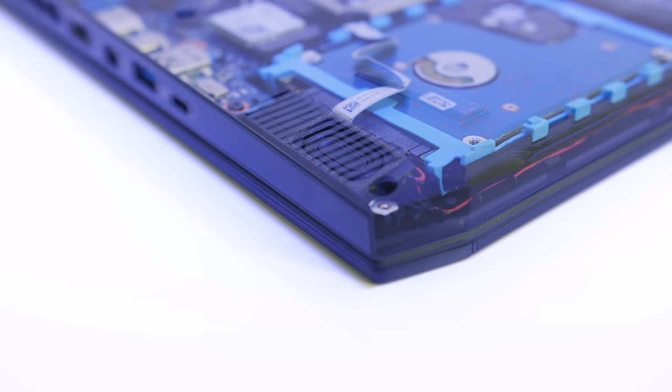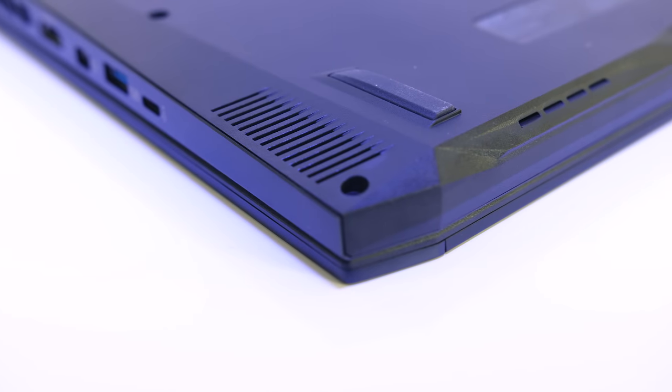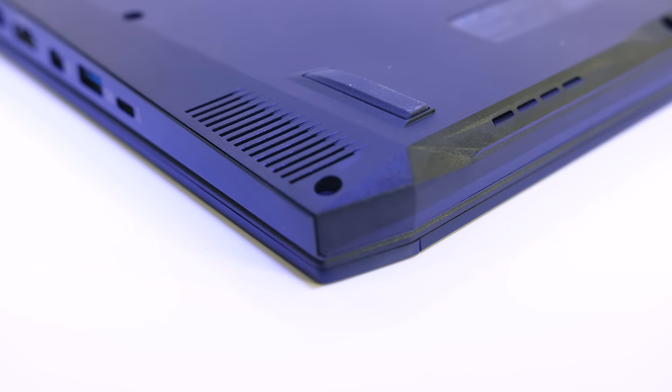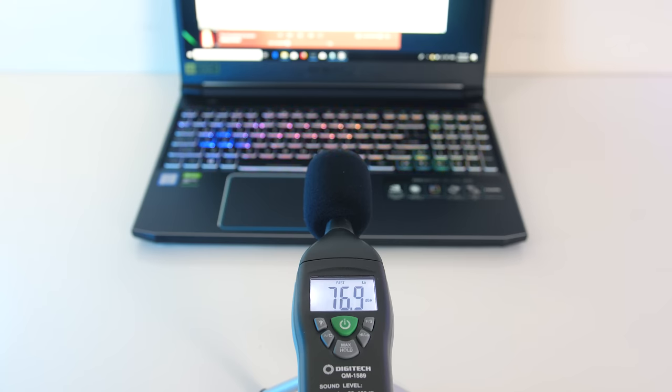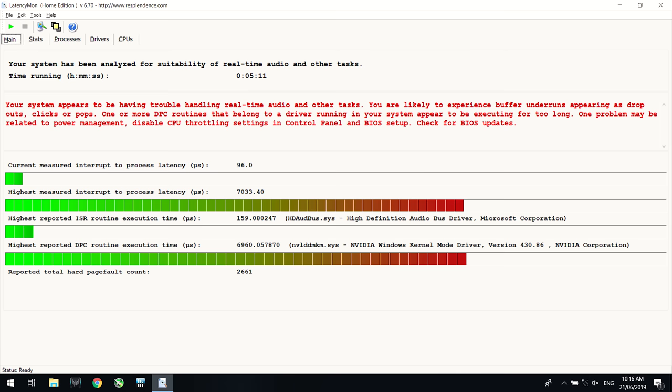They sound about average, alright but not amazing. Fine for a laptop with minimal bass, and they seem to get loud enough at max volume with music playing, though the latencymon results didn't look good.